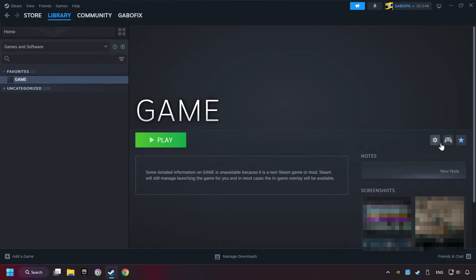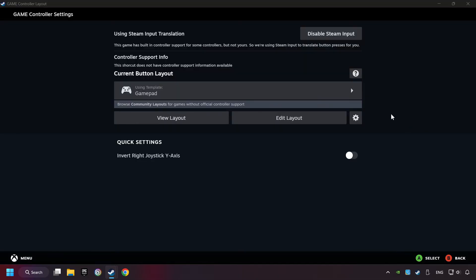Click on the controller icon. Enable Steam input if it's not already enabled.